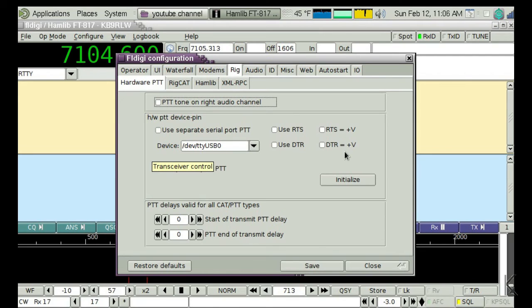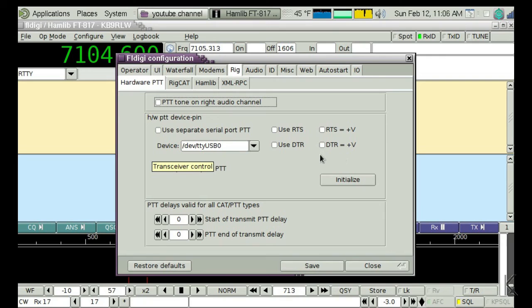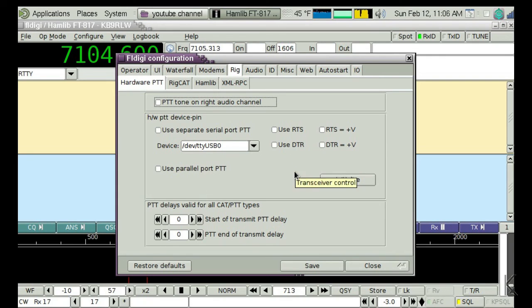You'll have the same options in WSJTX and other programs where you go to rig control. You'll have an entry for the device, and it will be that device name that you discovered when you plugged in your serial device. You may have to configure other serial options—RTS, DTR, baud rate, and so on—but that all depends on what your radio is set for.